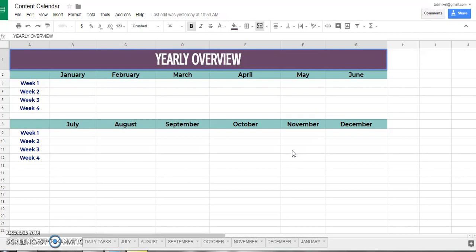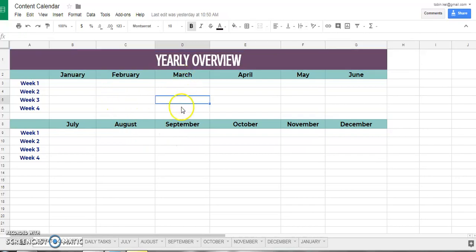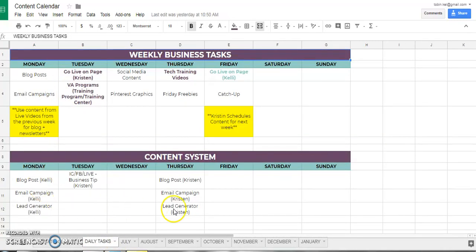Something that we do at the Biz Runners is create our yearly overview and then from there our monthly content calendar. In Google Drive we set up an Excel spreadsheet where we have an overview of what's going to happen for the entire year. This gives us an outline of what programs we want to release and what we're promoting, and you can see the entire scope of the year in one shot.